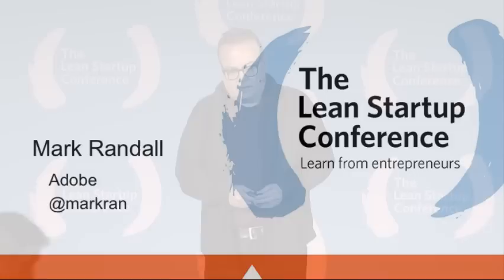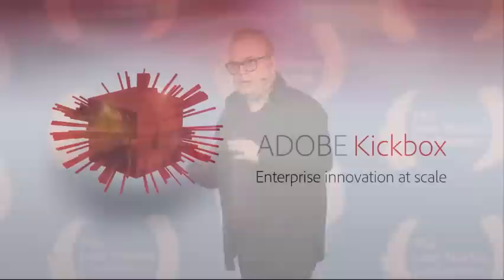Hi, I'm excited to be here today and tell you a little bit about how we started innovating in a new way at Adobe.